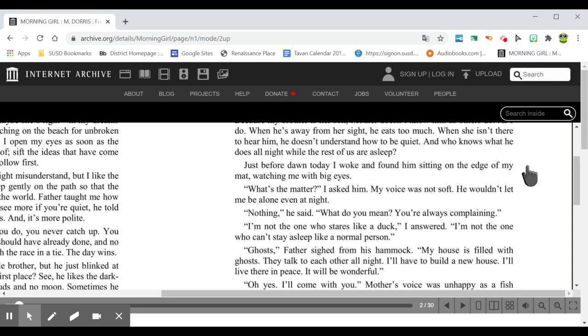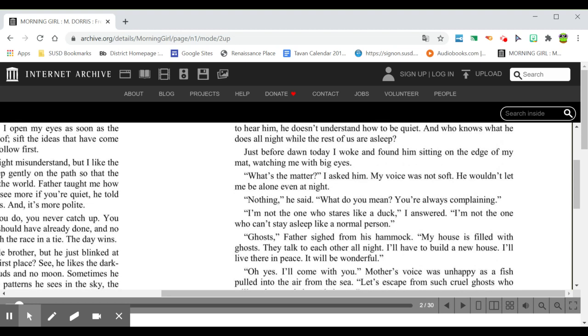And who knows what he does all night while the rest of us are asleep. Just before dawn today, I woke and found him sitting on the edge of my mat, watching me with big eyes. What's the matter? I asked him. My voice was not soft. He wouldn't let me be alone even at night. Nothing, he said. What do you want? You're always complaining. I'm not the one who stares like a duck, I answered. I'm not the one who can't stay asleep like a normal person.